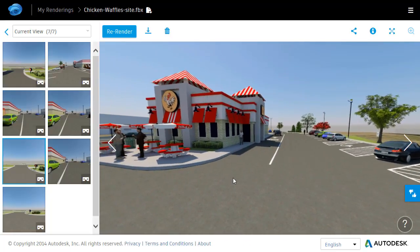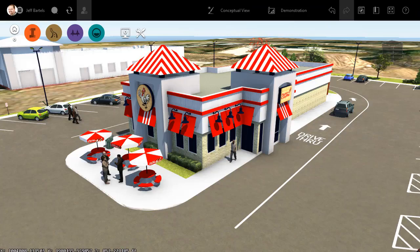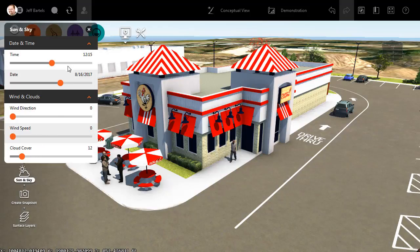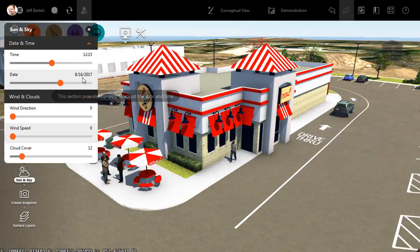Let me show you how we can do that. Jumping back over to InfraWorks, we'll start by identifying the time and day being used in this model. I'll do that by clicking the Presentation button and then choosing Sun and Sky. In the Asset card, we can see the time of day is 12:15 PM and the date is August 16th, 2017. I'm going to write both of these values down — I'll be leveraging them again in just a little bit.